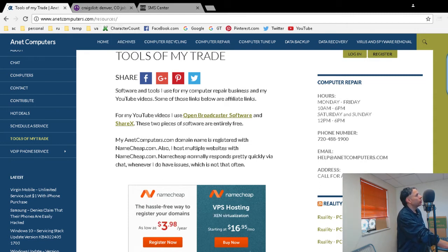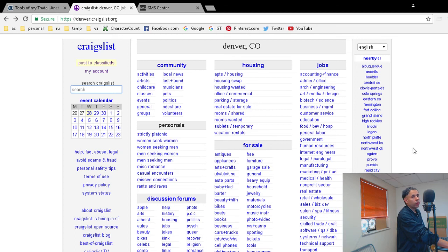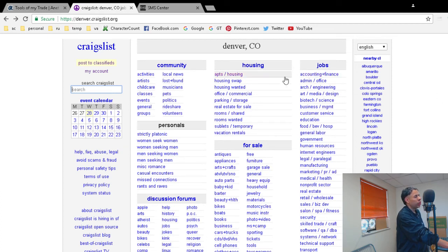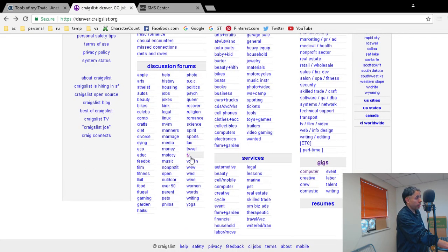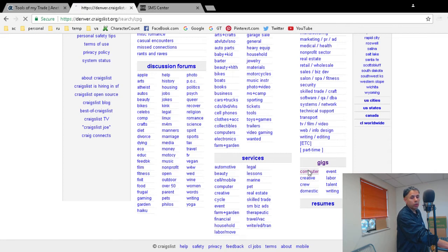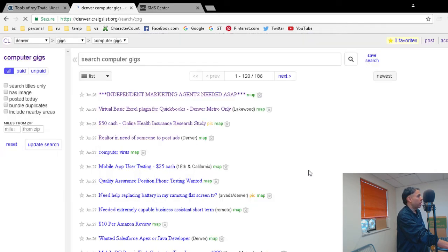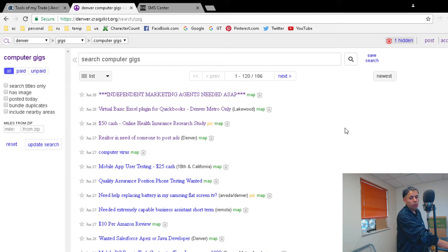Browse to Craigslist, log into your account, and pick whichever category you want. Let's pick gigs for computer. You can pick any of these. We're just going to pick computer, and as you can see, these are the Denver Colorado gigs.